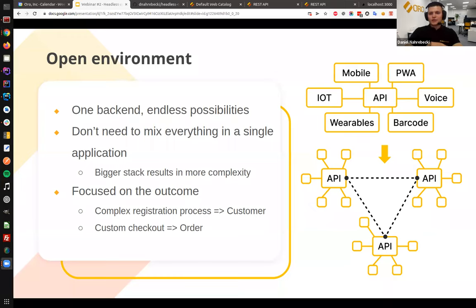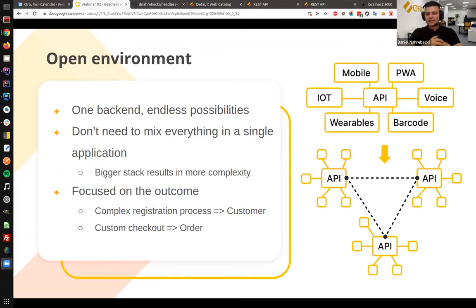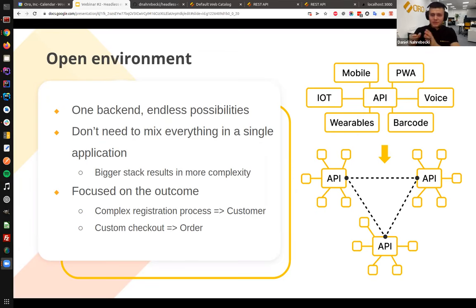In this open environment you can also delegate complex processes. If you have a complex registration process that involves DocuSign or some legal activities, and you already have a service or microservice that does that, it will be easier to attach the new requirements to the existing ecosystem.